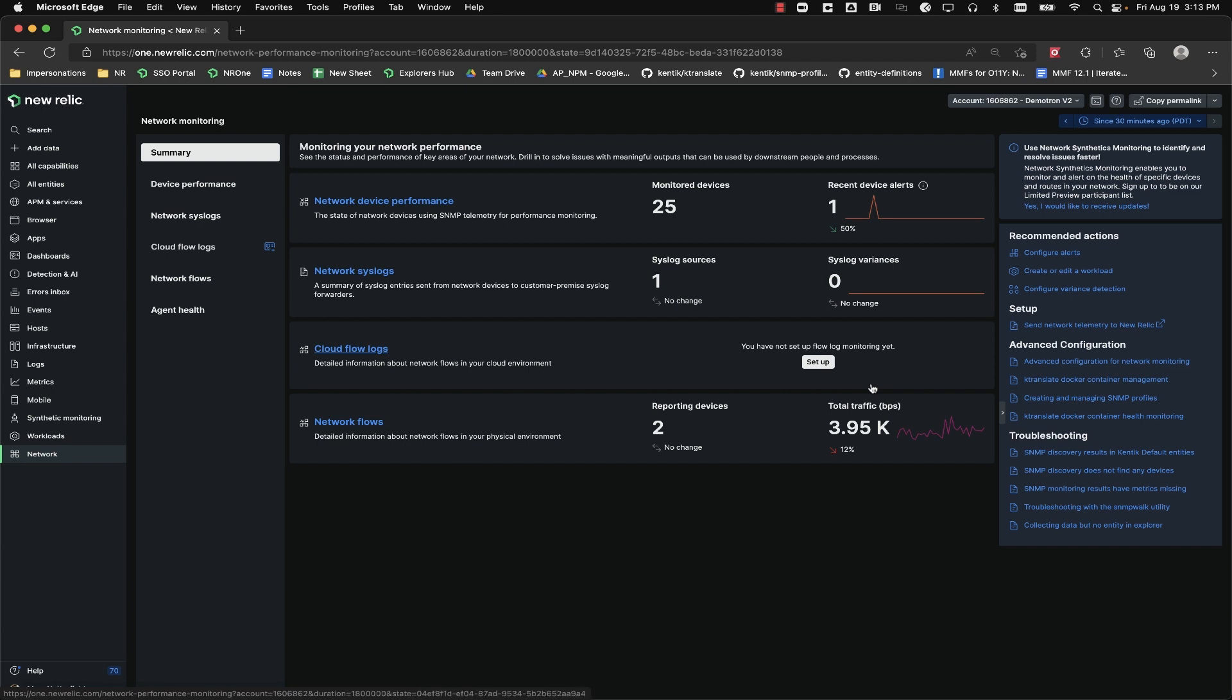I already have flow data coming into my account, so I can go directly to the Network Flows tab on the left.